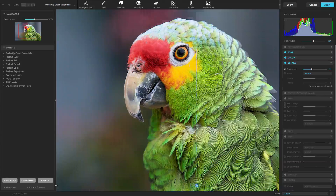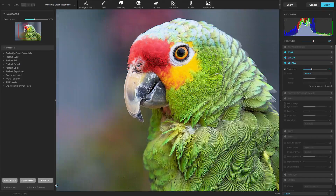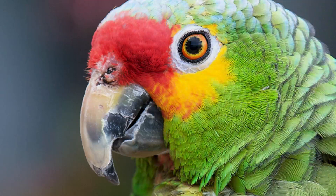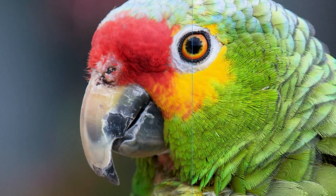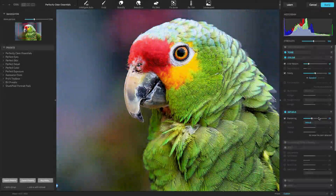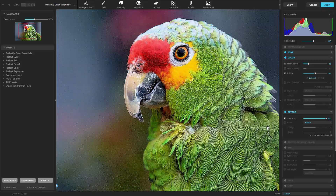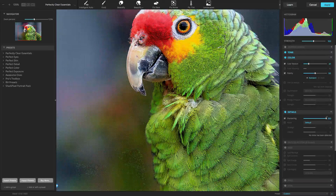Perfectly Clear's proprietary sharpening is a series of very powerful and unique algorithms developed to deliver a crisp-looking photo. Even in-focus images can appear slightly soft due to how the camera's sensor processes the photo. Use sharpening to unlock the details in a photo. Be sure not to push the slider too far, or you may add noise to an image.